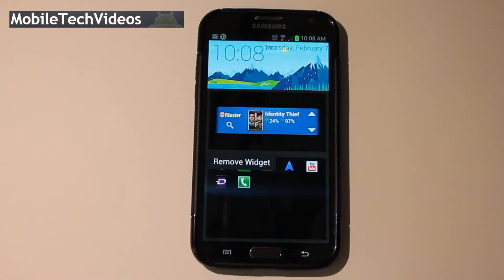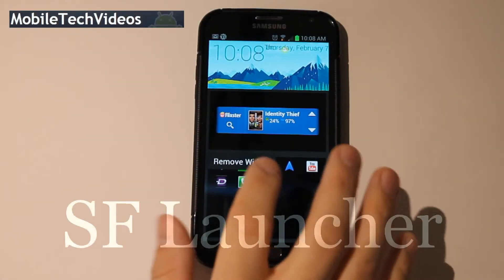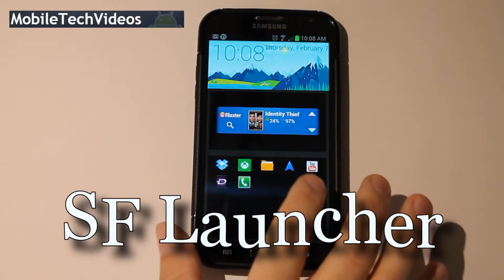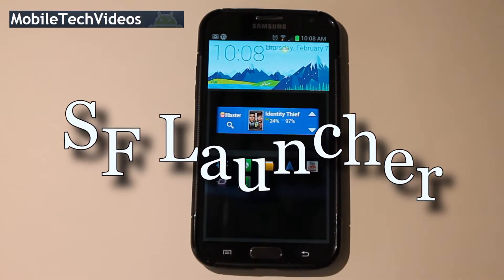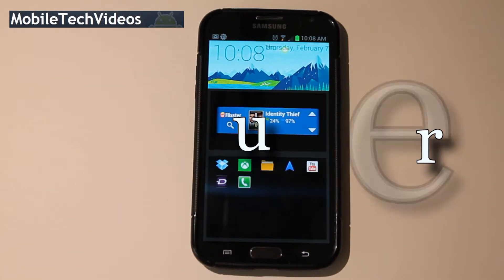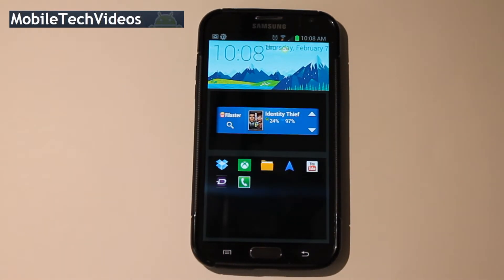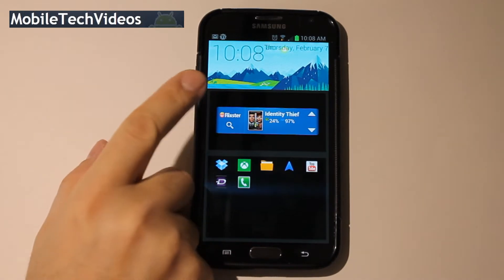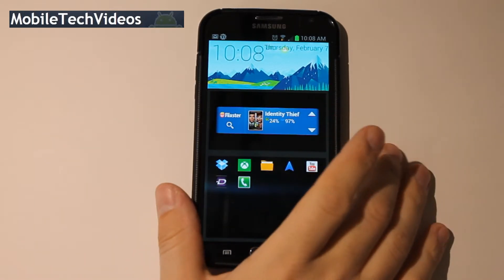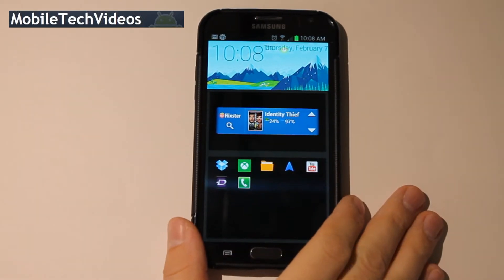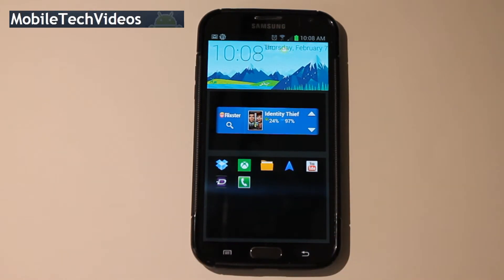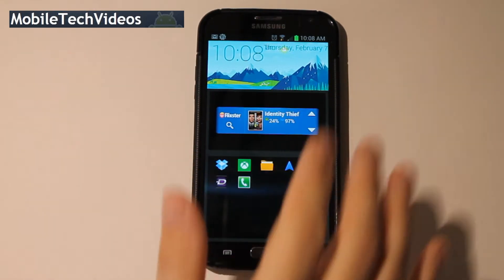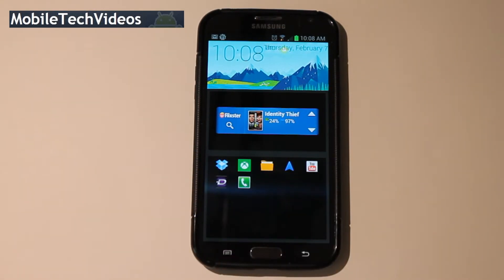This was recently featured on XDA and it is a new launcher — SF Launcher. I imagine that stands for San Francisco, because San Francisco is one of the cities you can put up here in the top header bar. But as you see right now, I just have this little mountain scene.